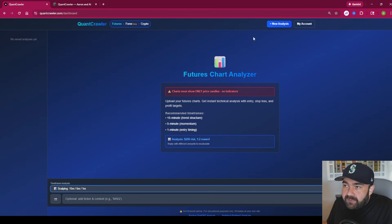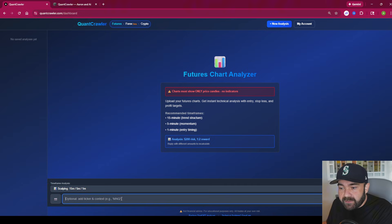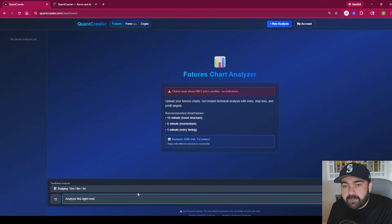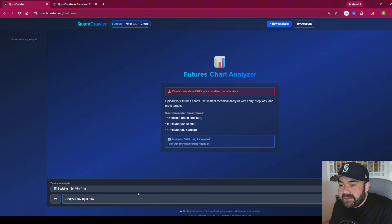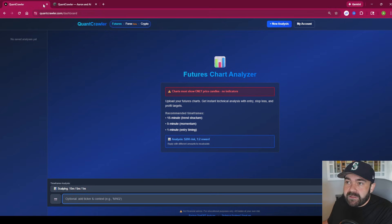I'm actively working on a bar chart integration where you'll just type something like 'analyze NQ' and it will automatically pull all the charts and details it needs from Bar Chart directly, analyze and break it down — so you'll no longer need to upload charts manually. That's probably seven to ten days out right now.